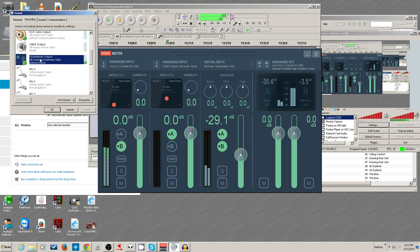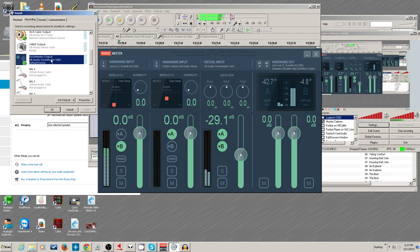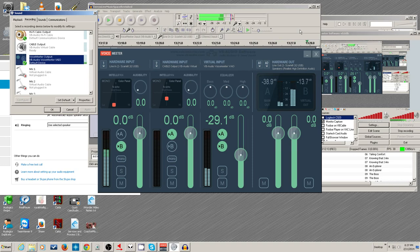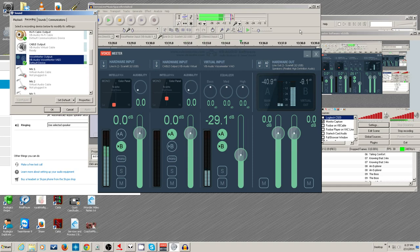For streaming on YouTube, they like recorded materials to be at 48kHz sample rate or 96kHz sample rate for uploads. But if you're doing streaming, they want 44.1kHz.